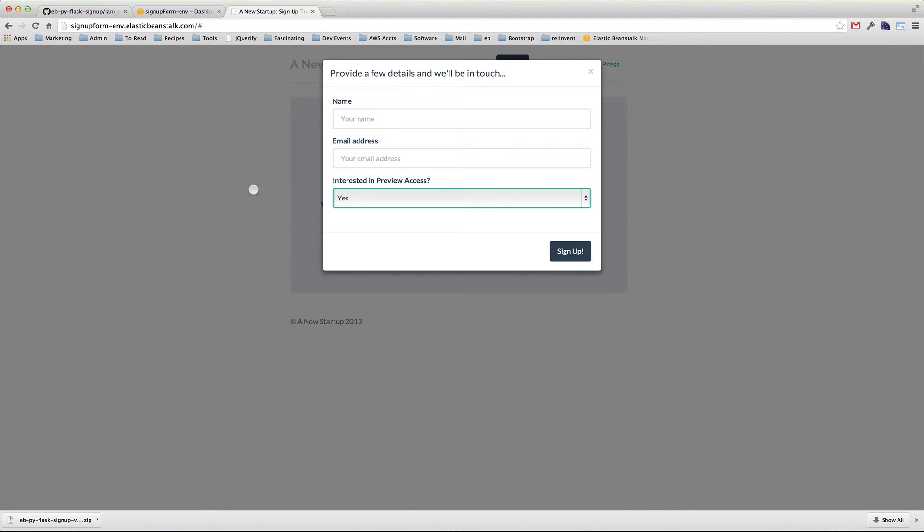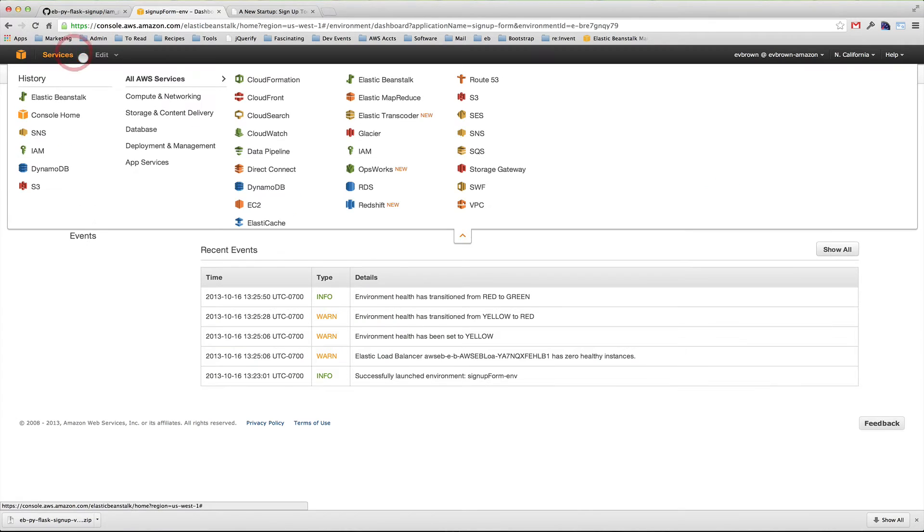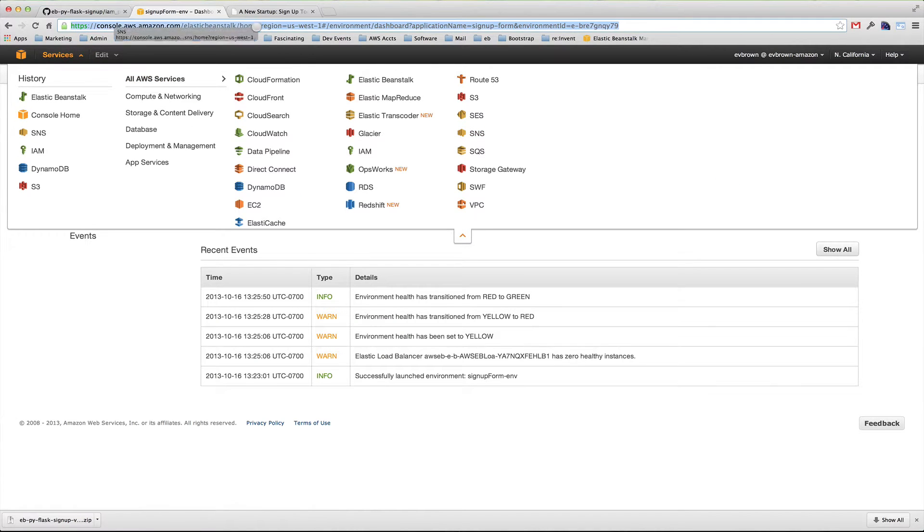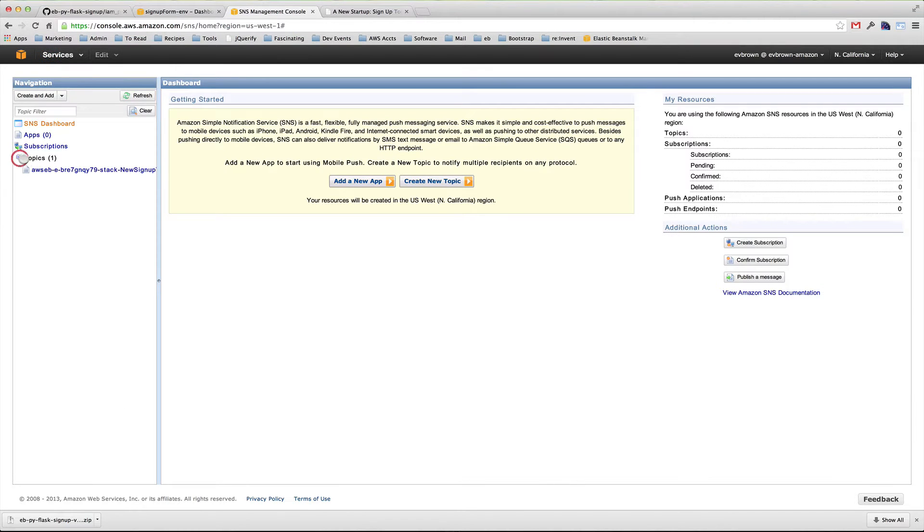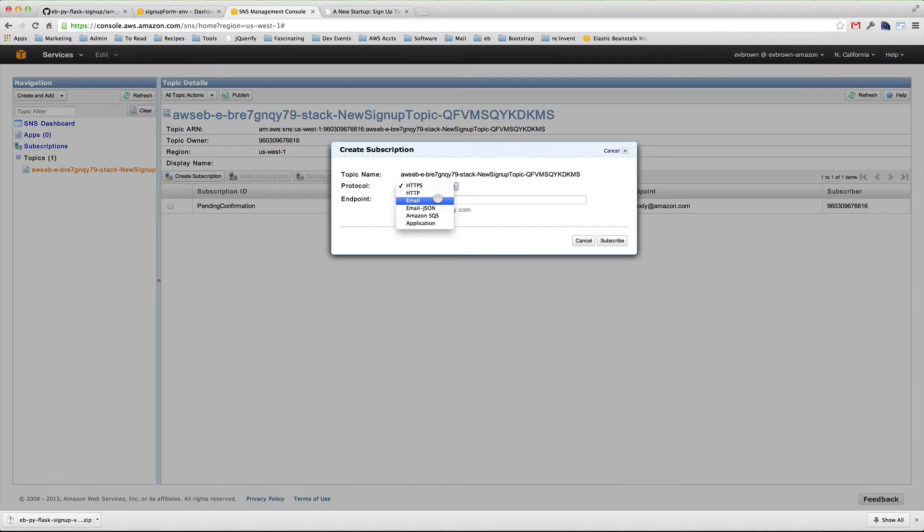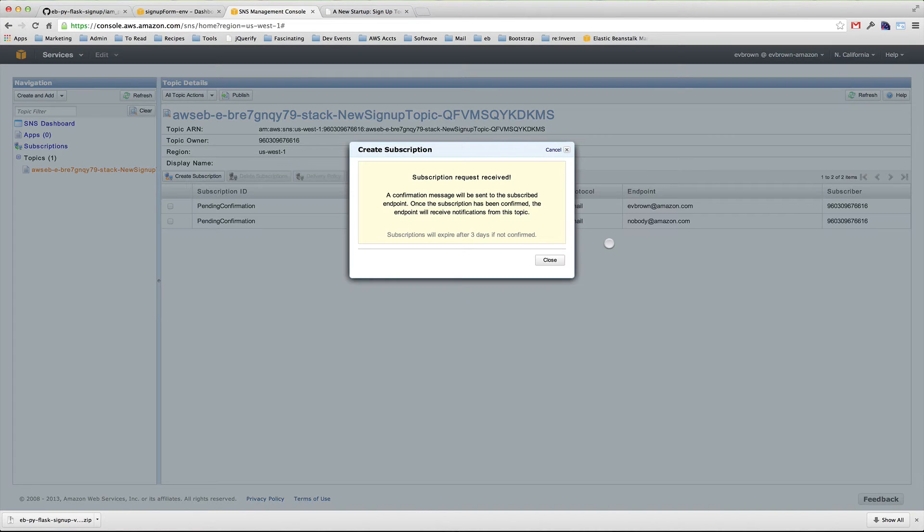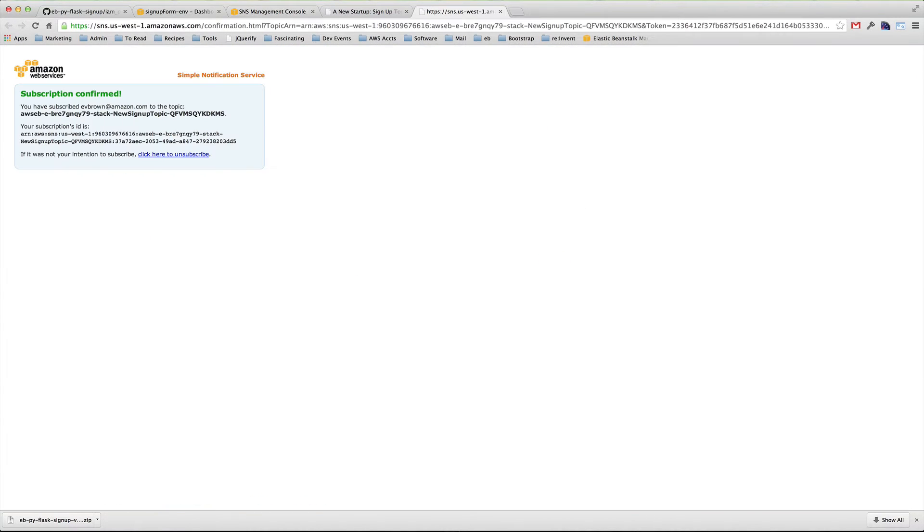I would like to receive those SNS notifications in my inbox. I'll quickly navigate to the SNS Management Console, find the SNS topic that my application created, and subscribe my email address. I confirm the subscription and will receive notifications whenever a customer fills out that form and a message is published.